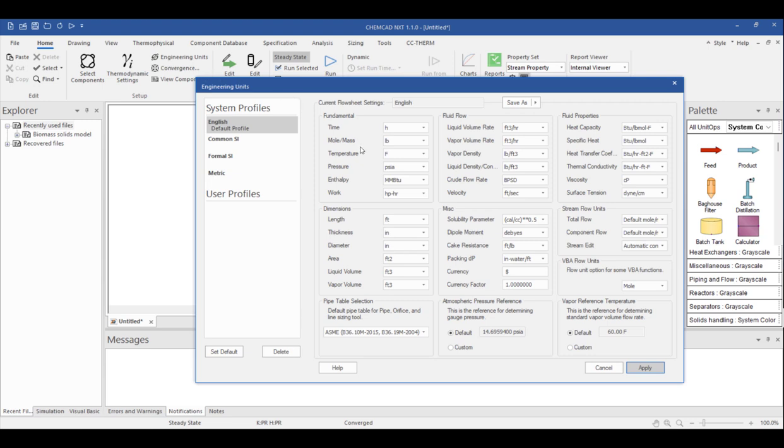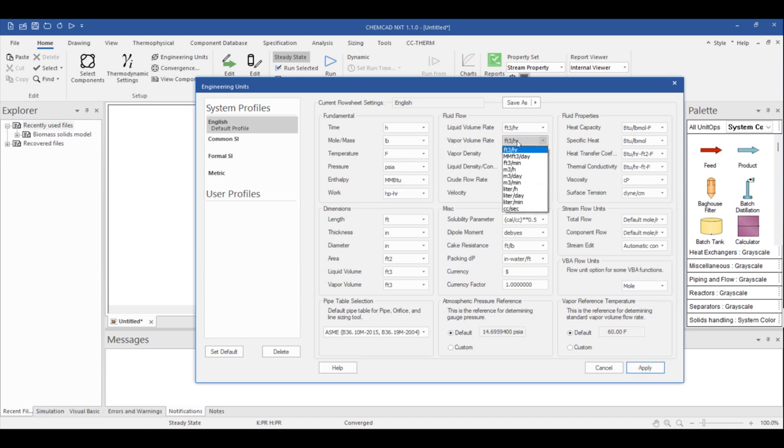Here we choose our preferred units based on how our process data is given and what we would like to see in our reports at the end, such as a stream report, for example. My data is given in English units, and I want to see my gas stream as a standard volume of gas per day. It's best practice to check unit settings as a first step before entering any data, but it's not required, and you're certainly welcome to come back to this menu and make any changes as needed.